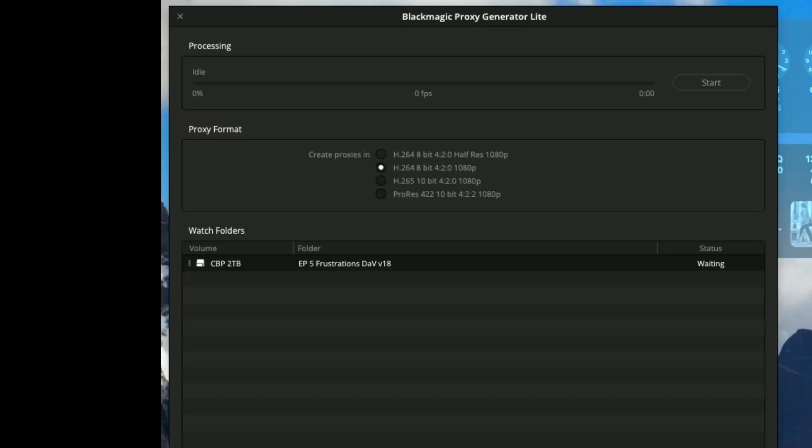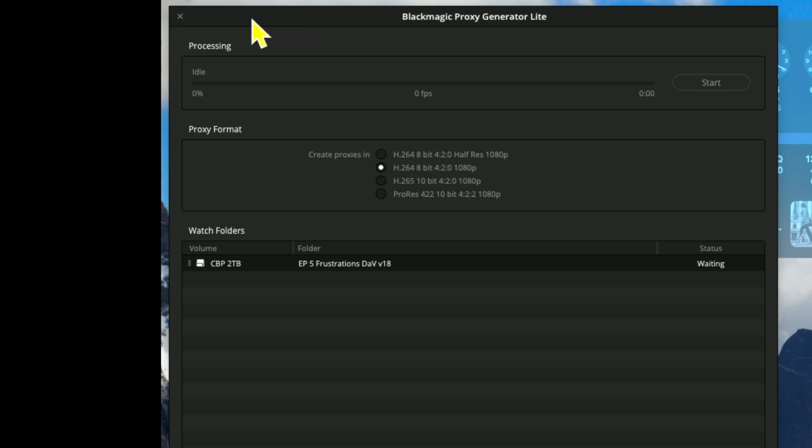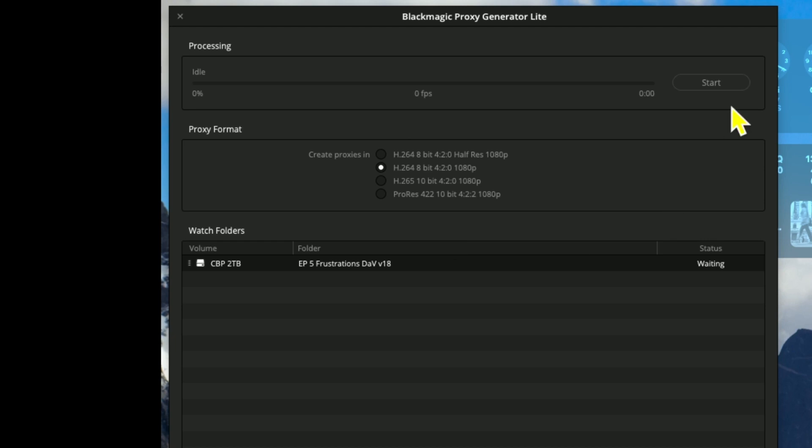After you open up the proxy generator you'll see this window. It zooms in a little bit for it, but this is the file you add. It says it's waiting to be processed. Select how you want it to be processed and hit the start button and you can see it's starting to process there.